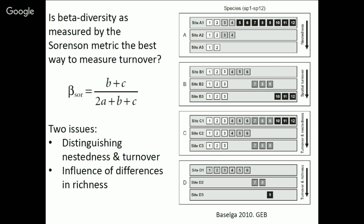There are two issues with this metric. One is it doesn't distinguish nestedness from turnover — it doesn't let you know which species are actually new or changing between assemblages. It also can be strongly influenced by differences in richness. A figure from a paper by Baselga breaks down these issues. In panel A you have sites A1, A2, A3 where A1 has all the species, A2 has some, and A3 has fewer — a pattern of nestedness strongly influenced by species richness. In panel B, you've got the same three sites with replacement of three species in each site — spatial turnover. In the next case, you have a combination of nestedness and turnover.